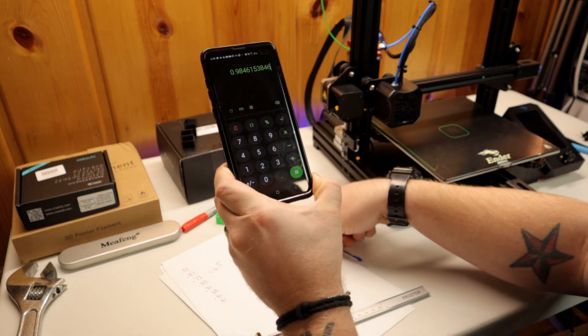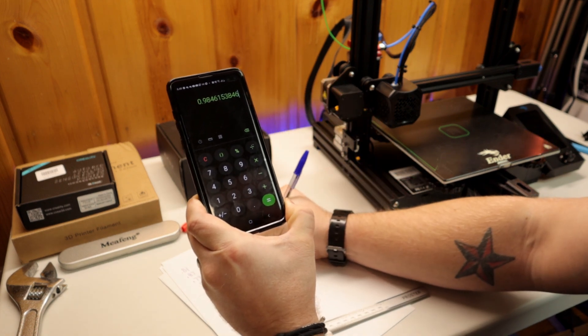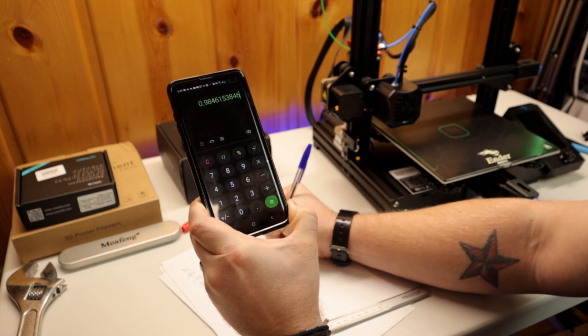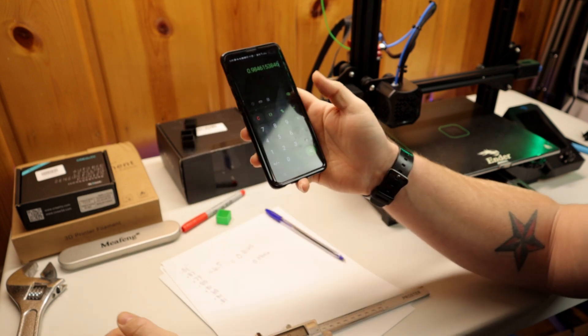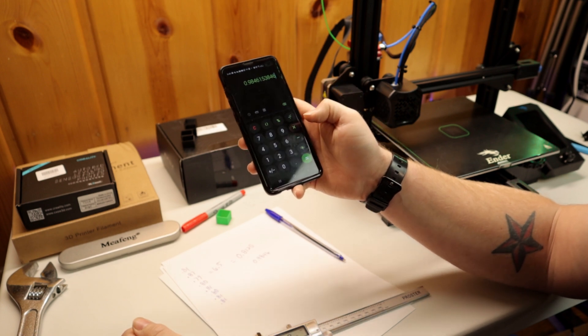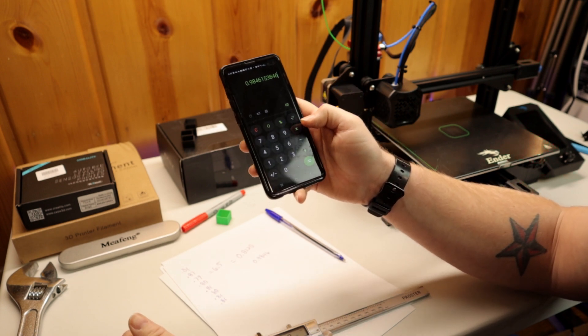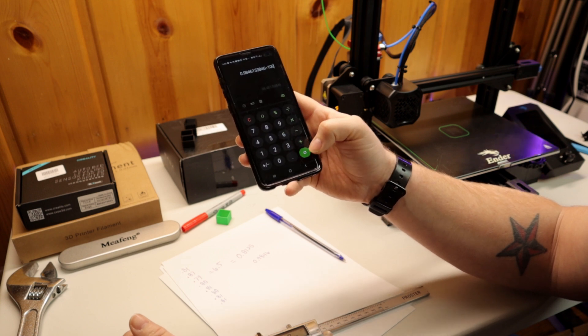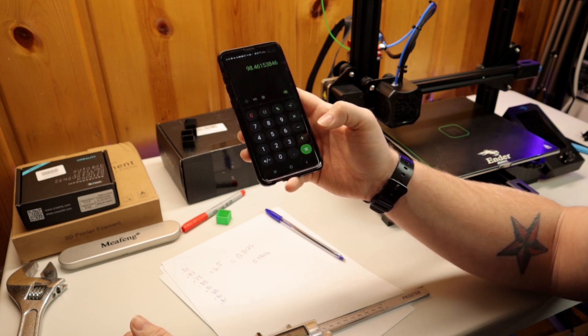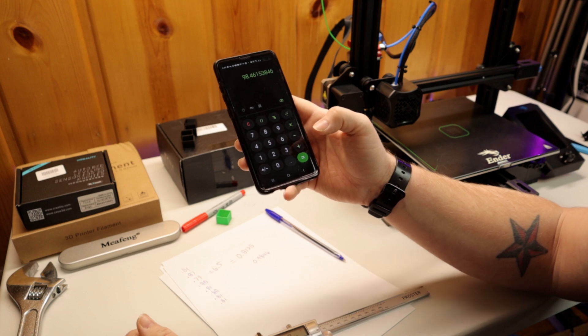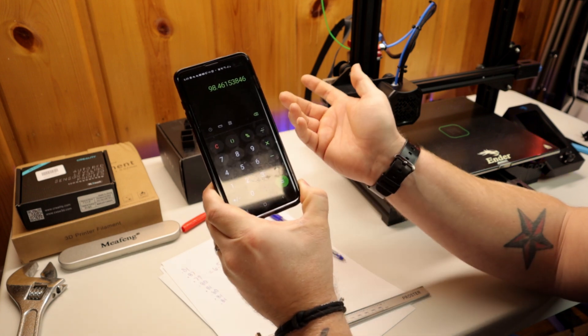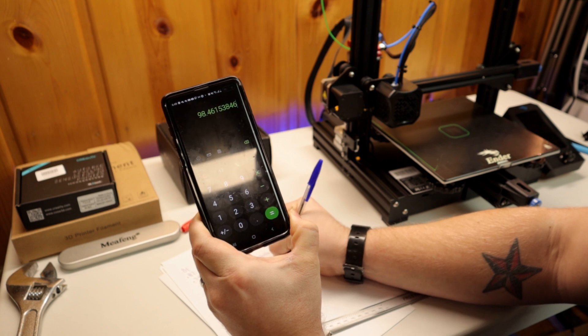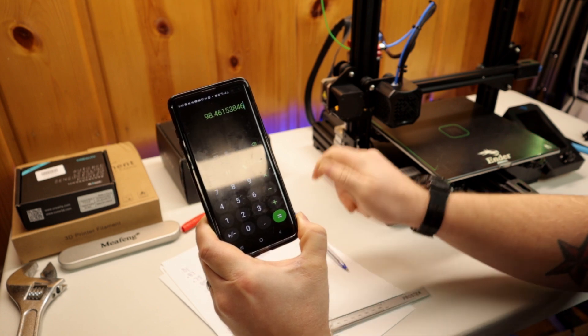So we take this number now and we times it by our flow rate. So our flow rate should have been 100, so we're going to times it by 100, and that equals our new flow rate. So my flow rate should be 98.46.